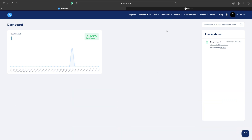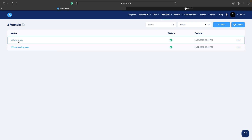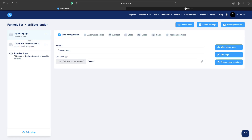Just navigate to websites and your sales funnels, click on the funnel you want to add those pages to. You can see we have a squeeze page and a thank you page. Now we need to add two additional pages: privacy policy and terms and conditions.